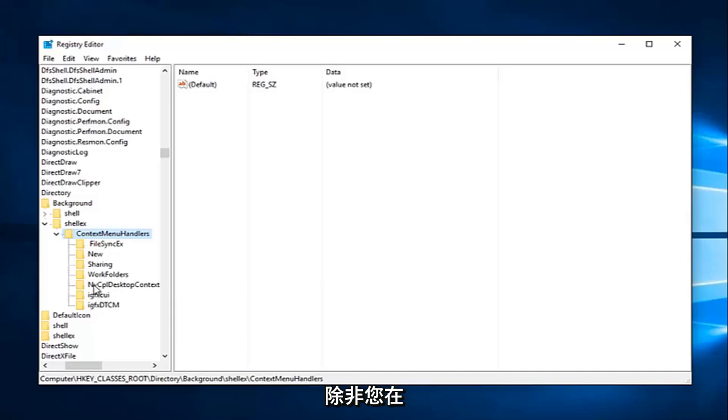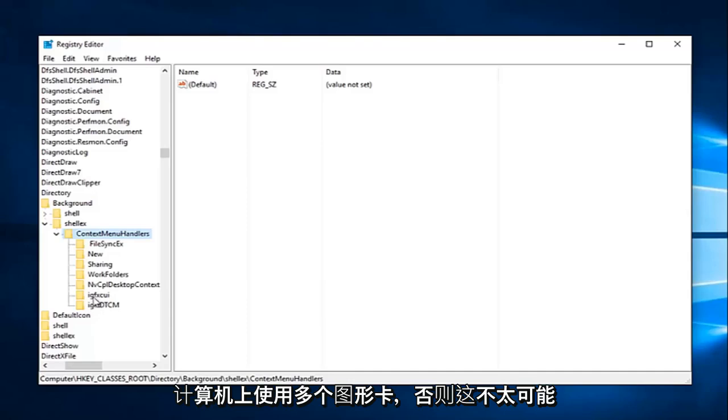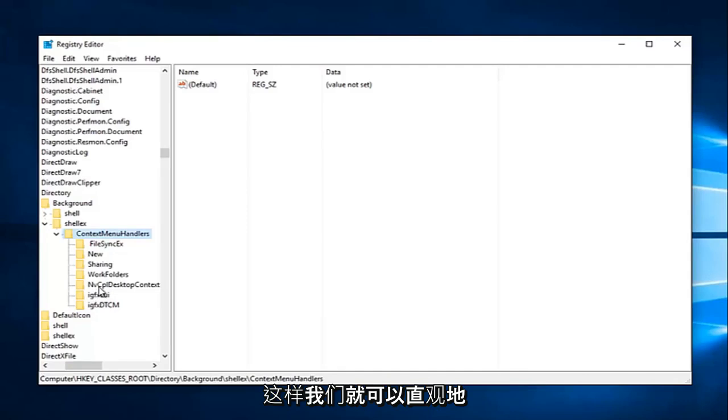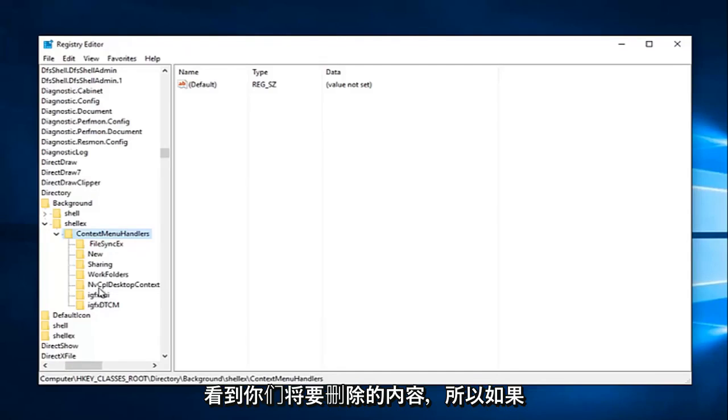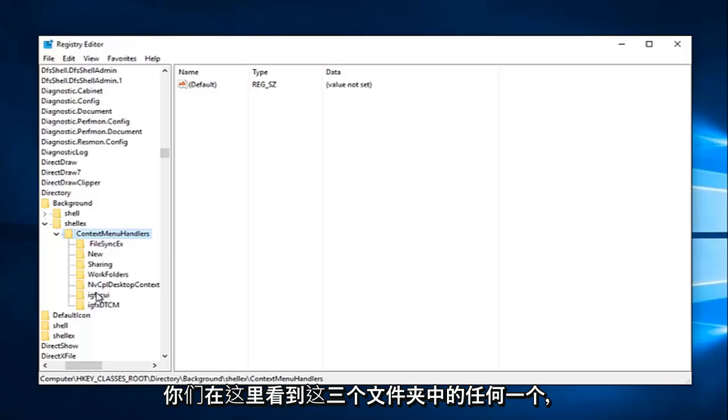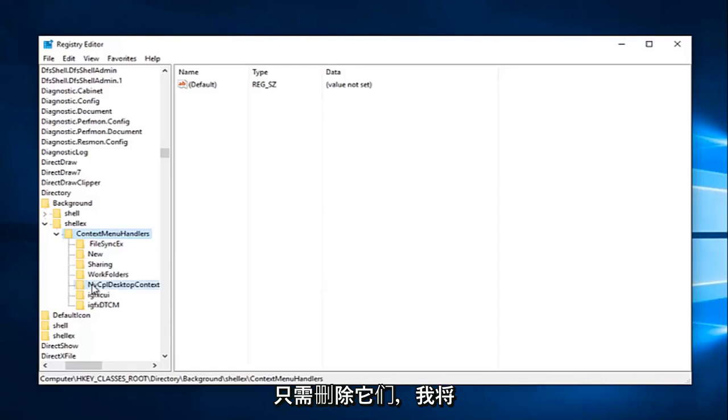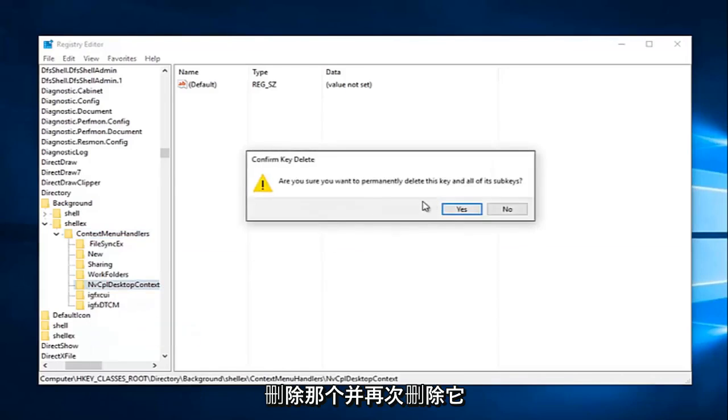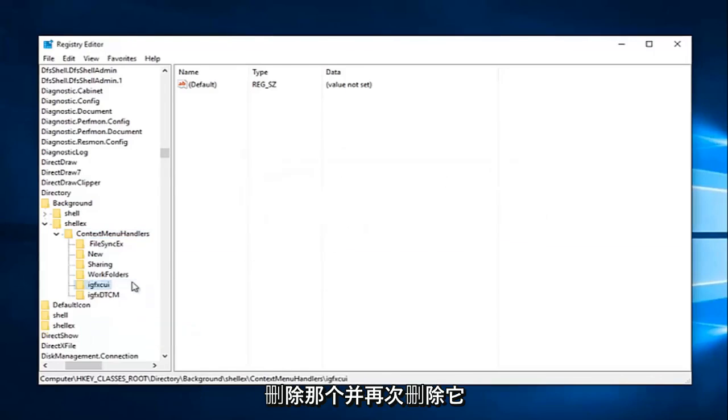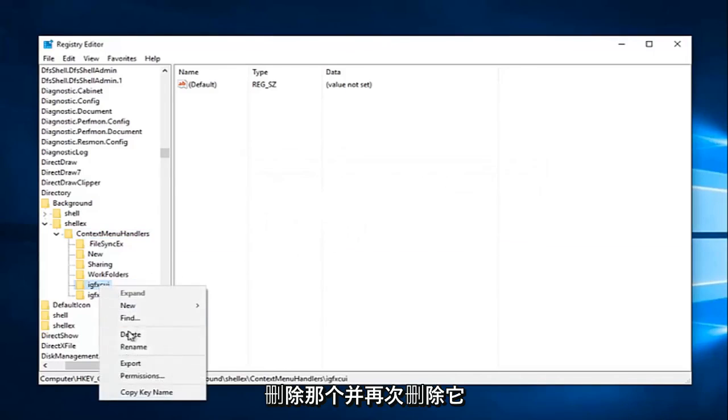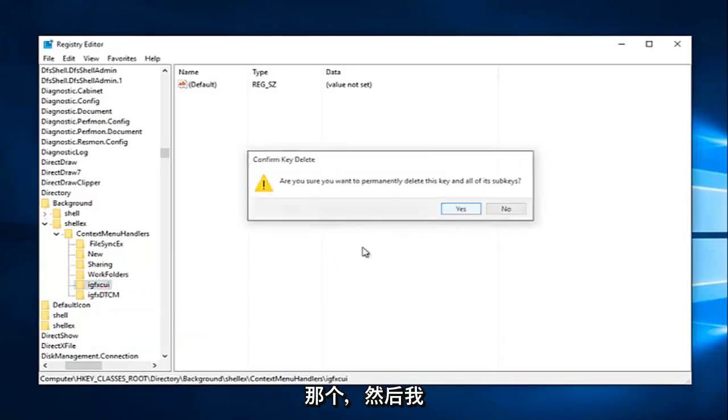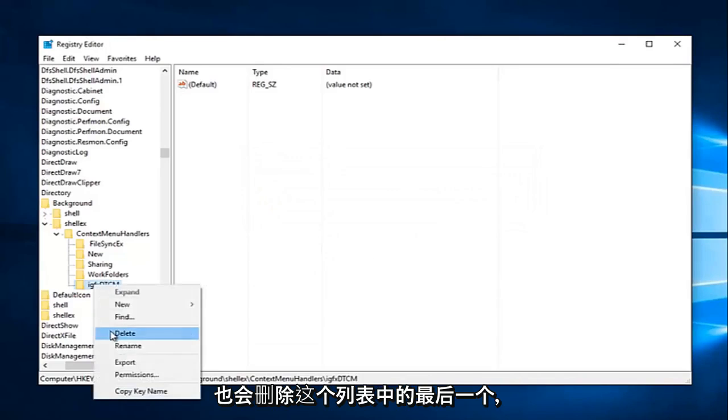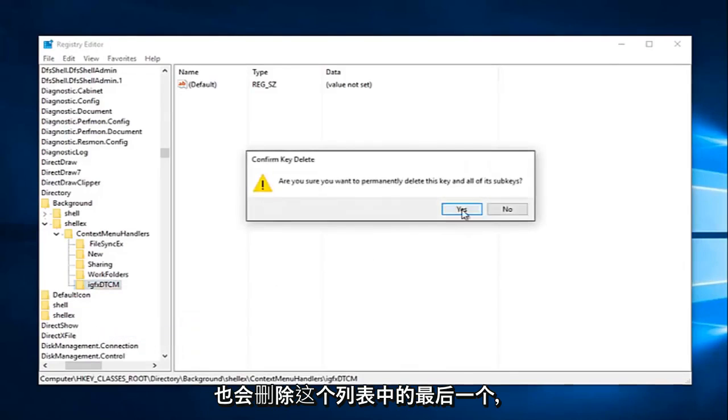So in any situation, you're probably not going to have all three of them. It'd be very unlikely unless you're using multiple graphics cards on your computer. I just simply added these folders here so we could have a visual reference to what you guys would be deleting. So if you guys see any one of these three here, just delete them. So I'm just going to delete that one and delete it again, delete that one, and then I'm going to delete the last one in this list as well.